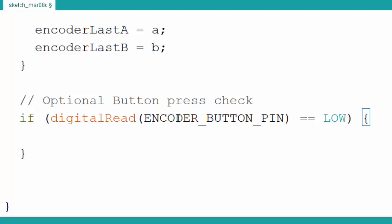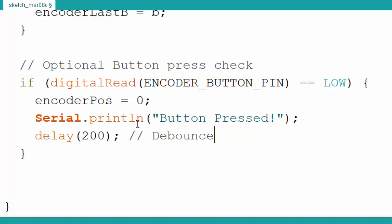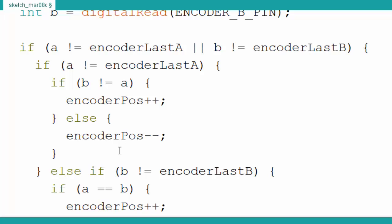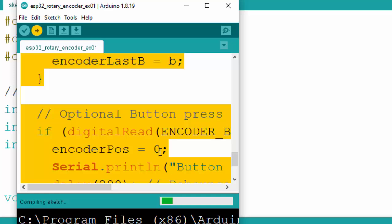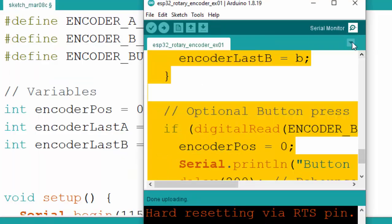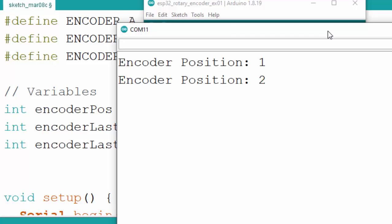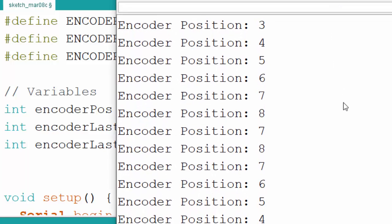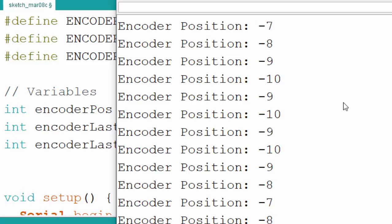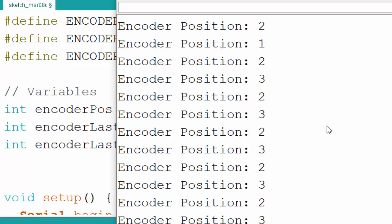We send the position to the serial port, then update the last state with the current state. Optionally, we read the button pin — if pressed, we reset the encoder position and print that the encoder has been reset. That's the simple code. We upload it to the ESP32 and check on the serial monitor. As we move the encoder, it updates the position; changing direction moves it toward zero, and pressing the button resets to zero.